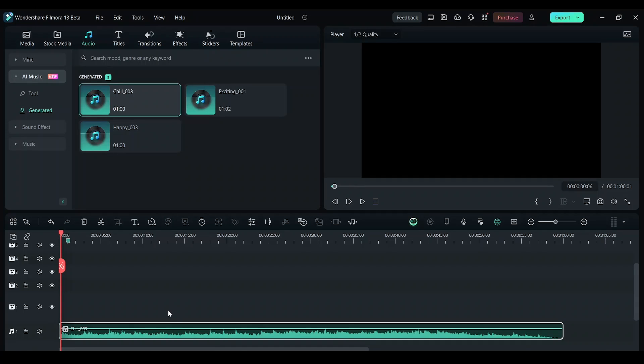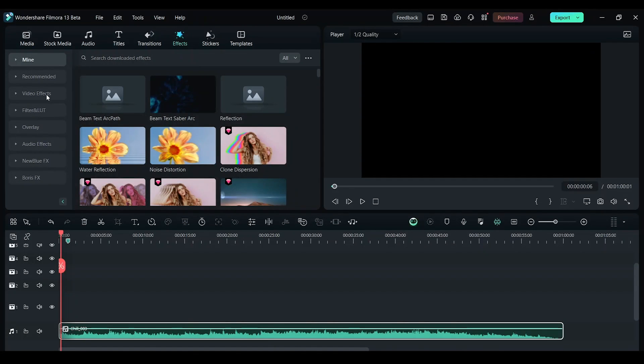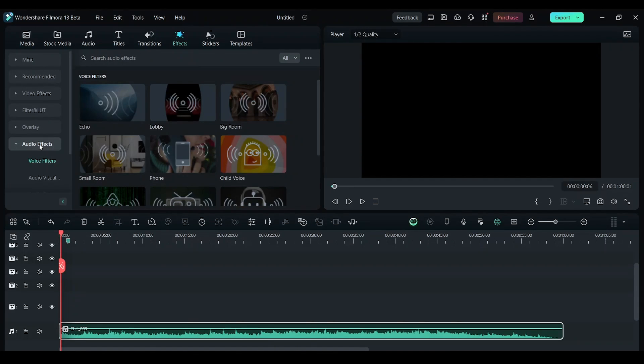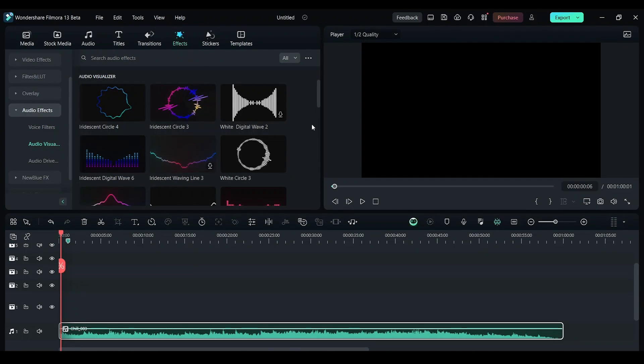Now I want to visualize the music. So click on effects. And now click on audio effects. And here audio visualization. You have a lot of effects here. You can choose any of it.